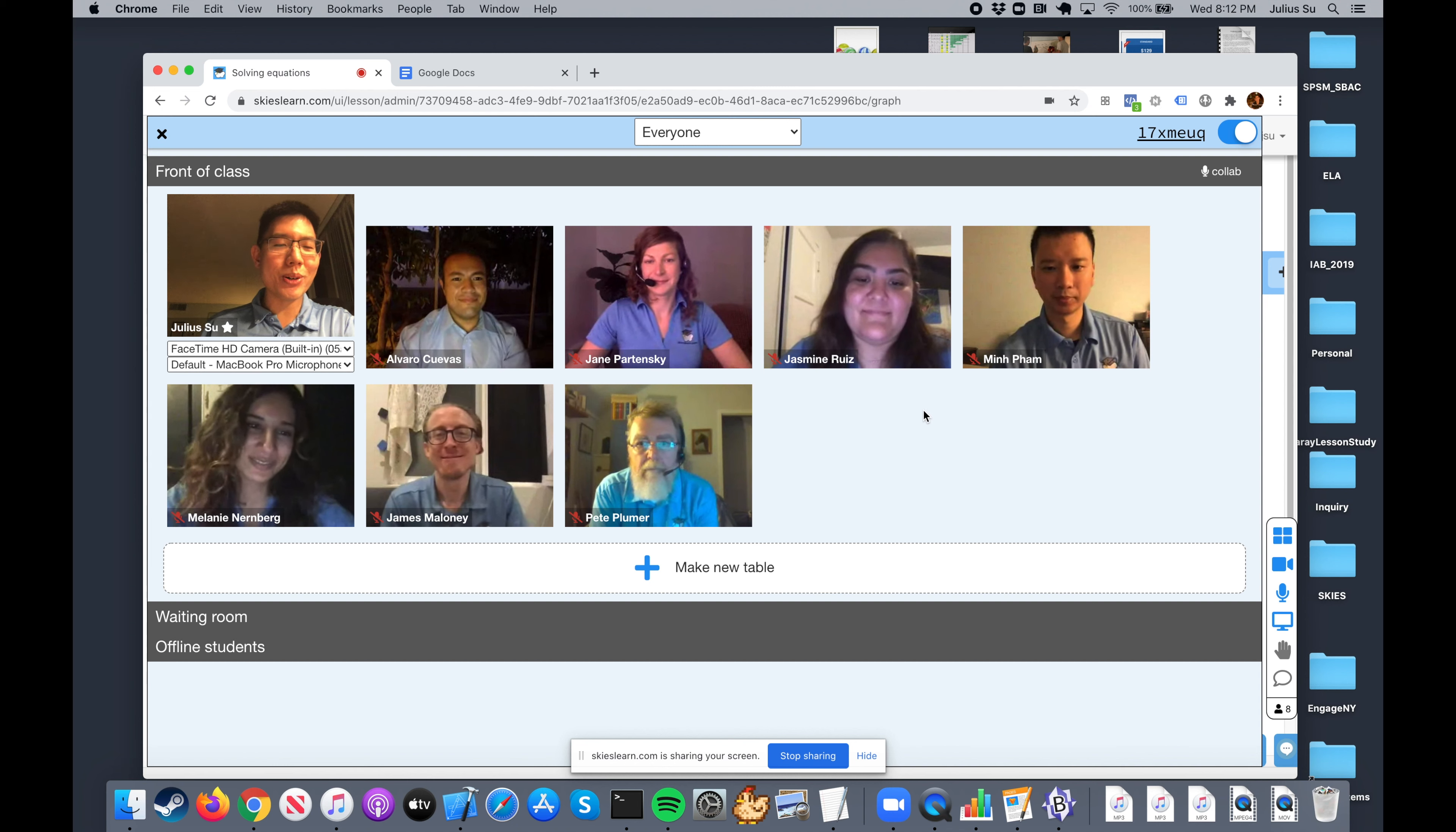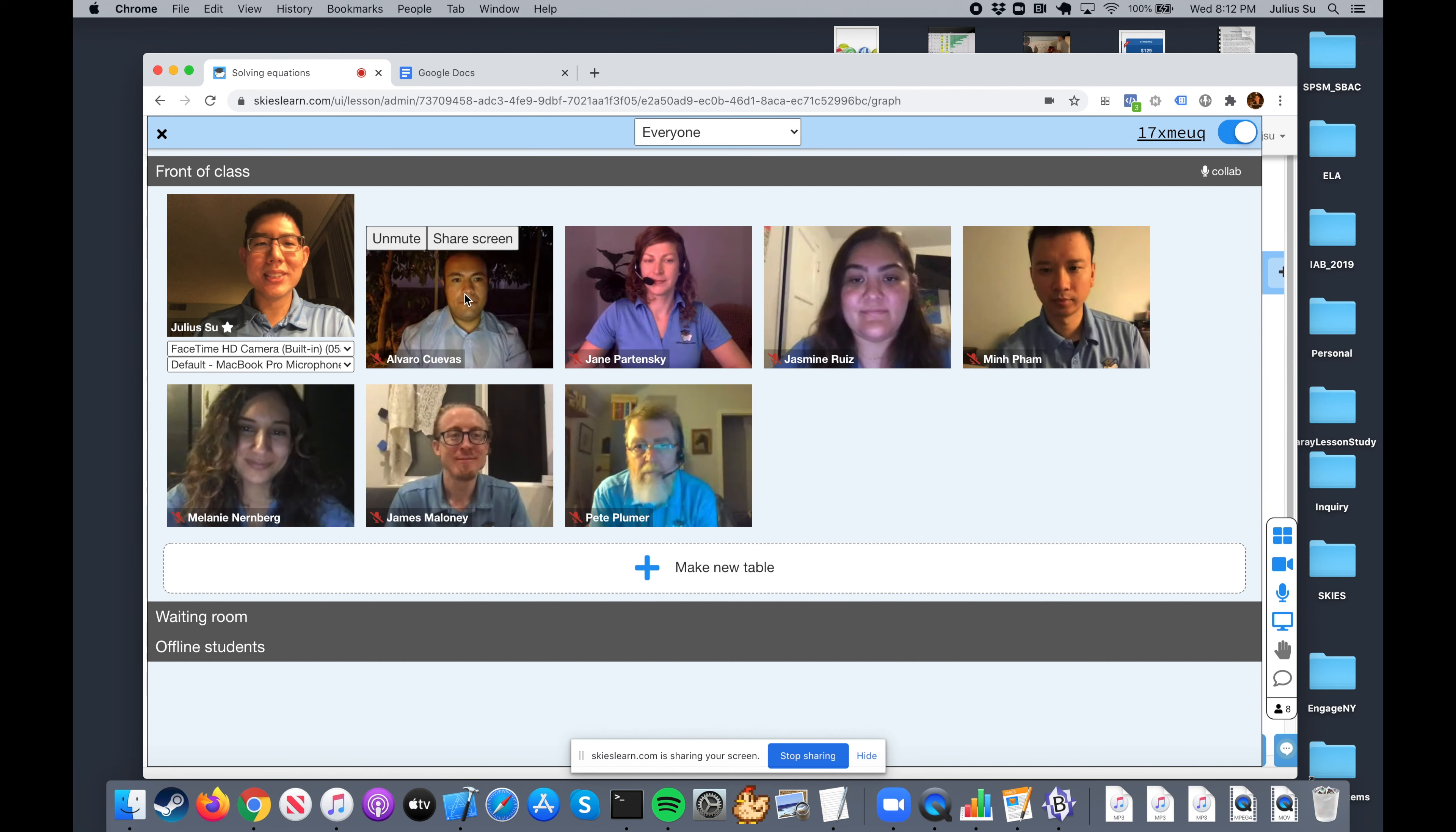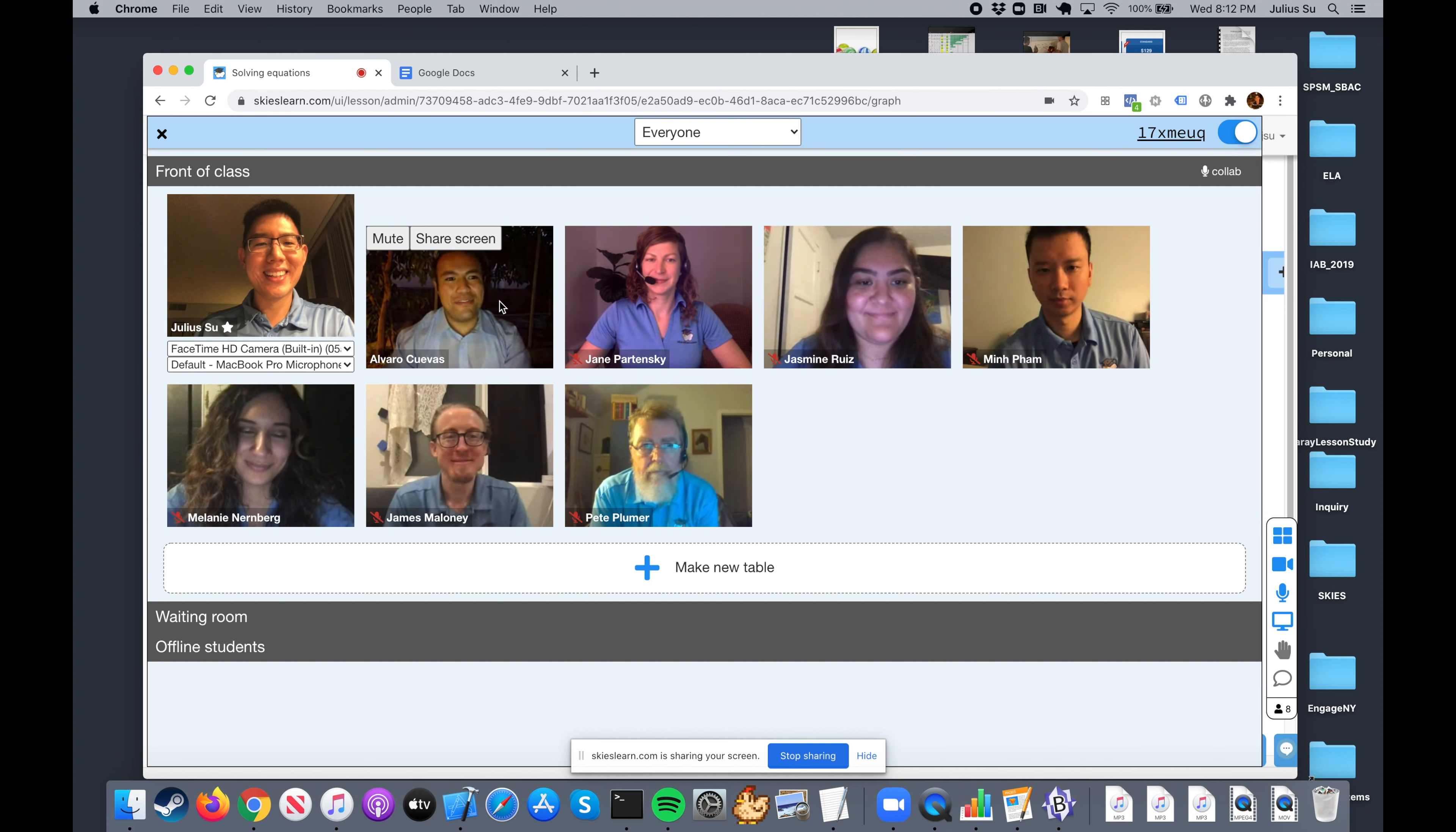Just like in other video conferencing programs, if you want them to speak, you can just go ahead and unmute them one at a time. So hello Al, how are you doing? I'm doing great, how about yourself? I'm doing very well.